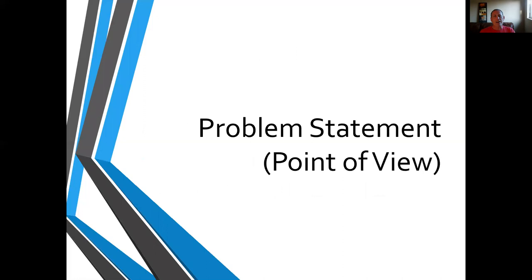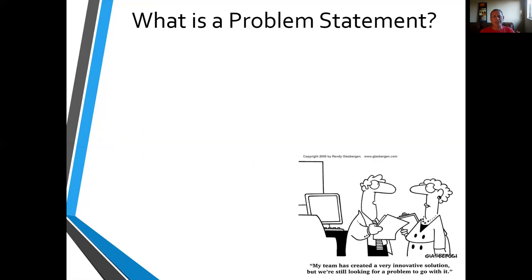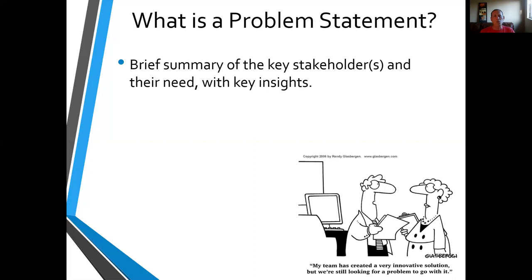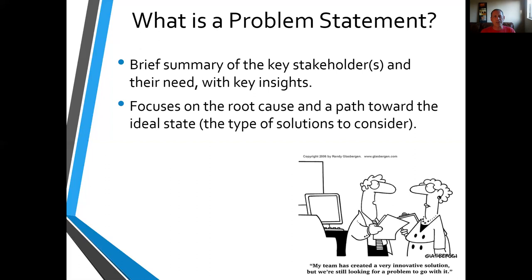So let me talk about the problem statement first — we call this also a point of view. The point of view is just a way of looking at a problem, and you're concisely stating the problem to give yourself some perspective on it. A problem statement is effectively a brief summary of who the important people are for the problem, what it is they need, and a little bit of insight from your research. The focus of the problem statement is to identify the root cause you're trying to address and give a little bit of a path towards the solution or the ideal state.